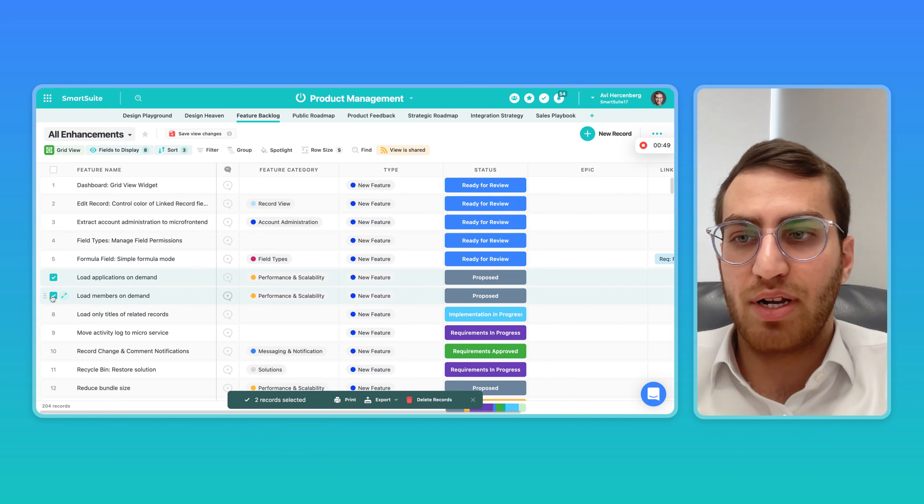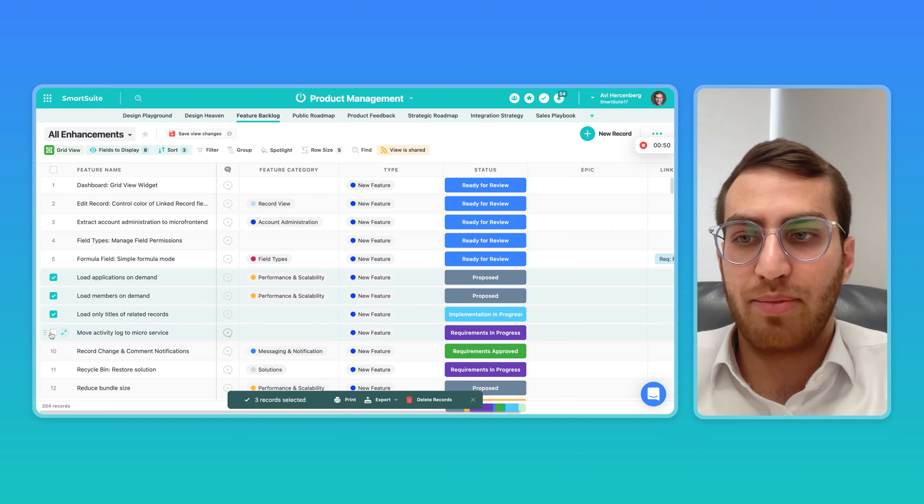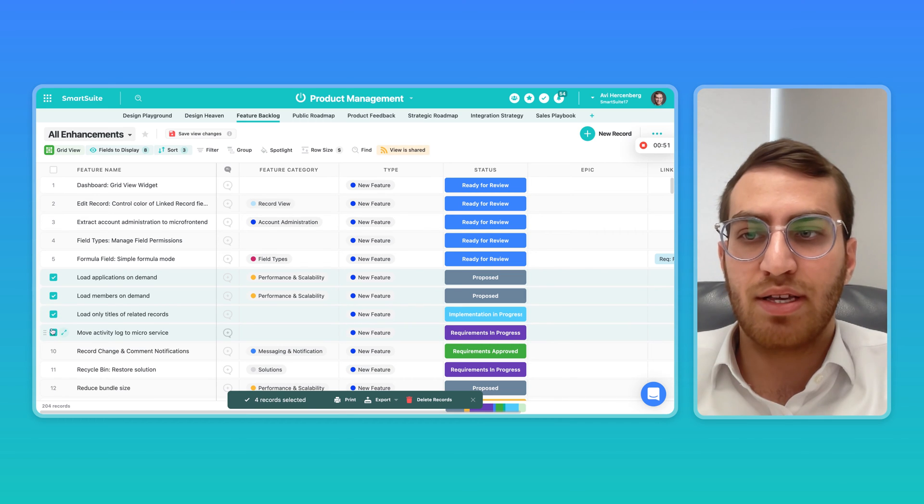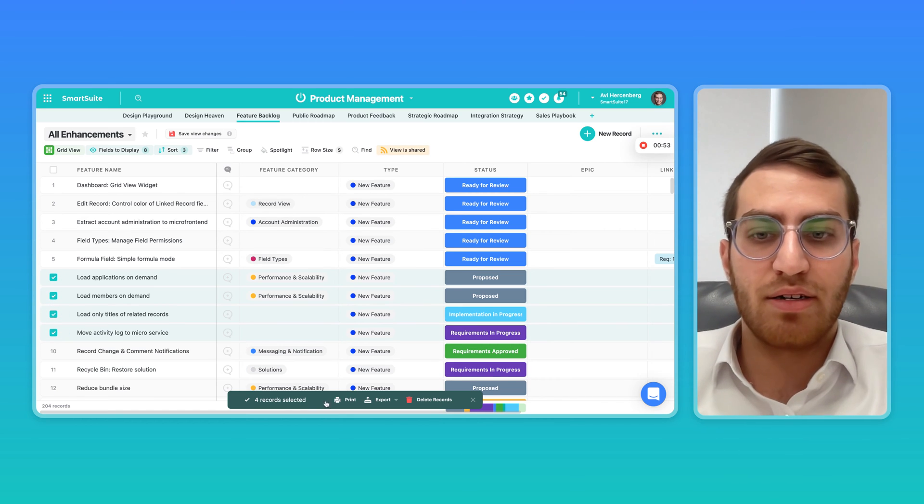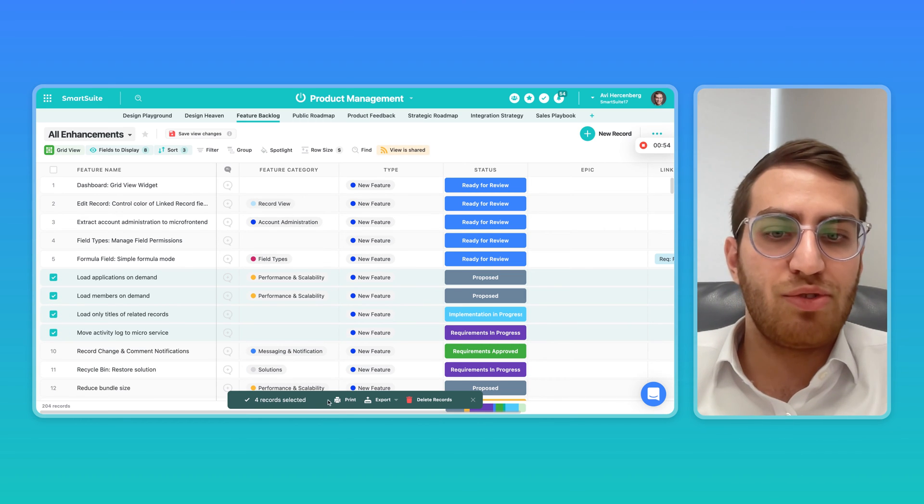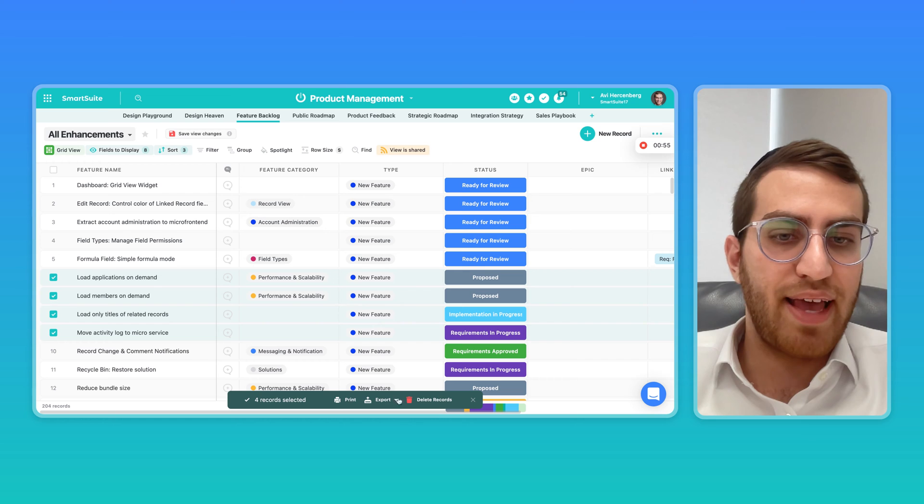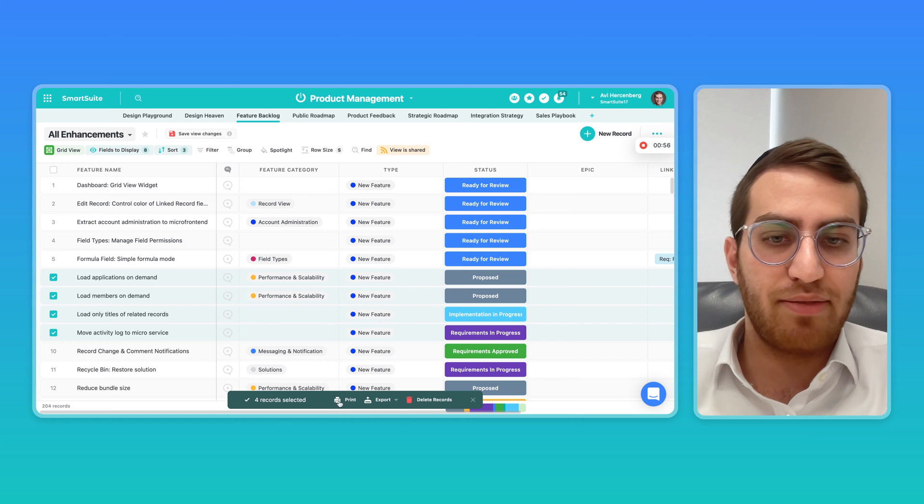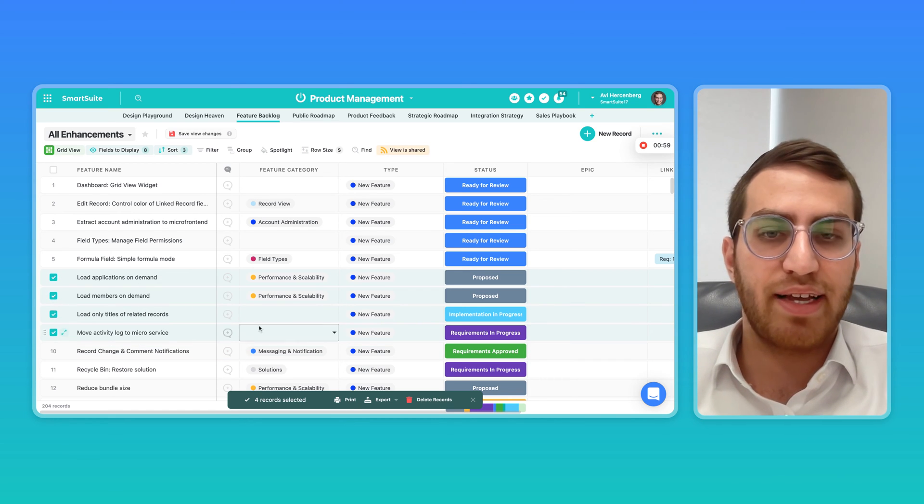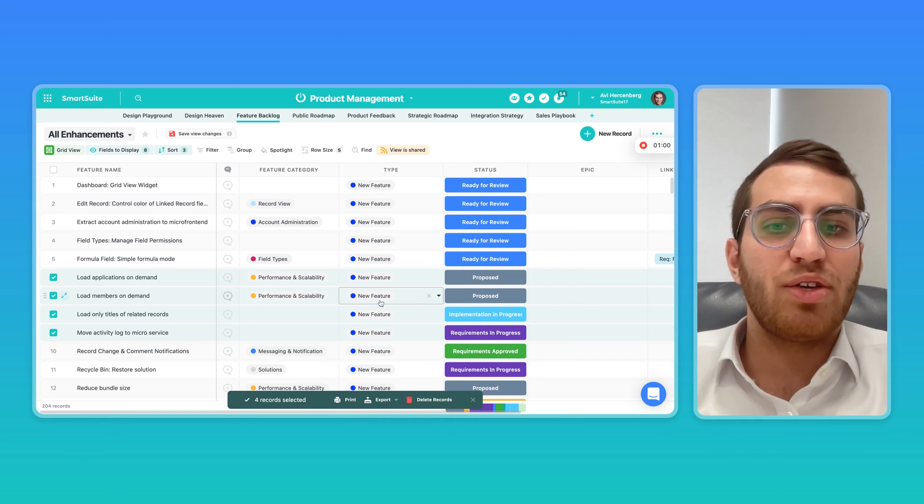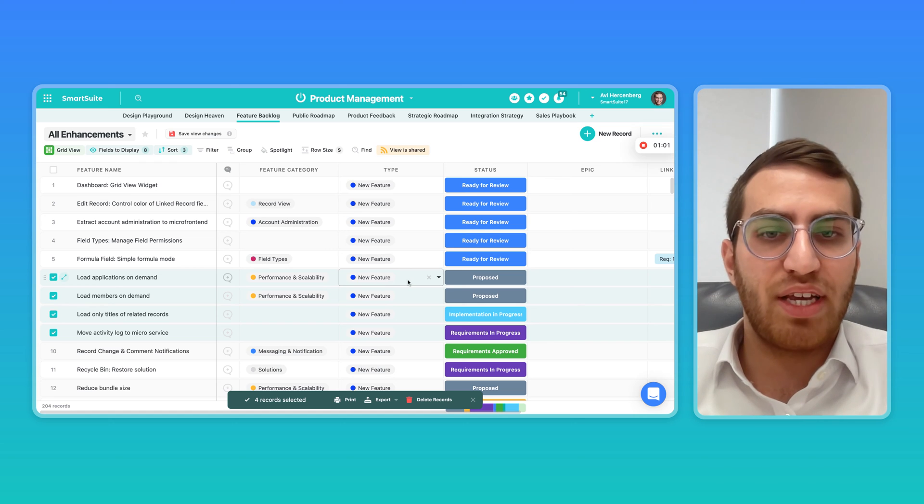Same concept over here, I'm going to go ahead and select a bunch more records. So I multi-select them down here. You can use the print, export, or delete function to delete all these records that were multi-selected, or you can come up over here.